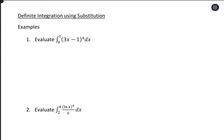Now let's use the substitution method with definite integrals. Evaluating is going to be the same as before with definite integrals in terms of plugging in, but we'll get some extra practice with the substitution method for how to get to that point.